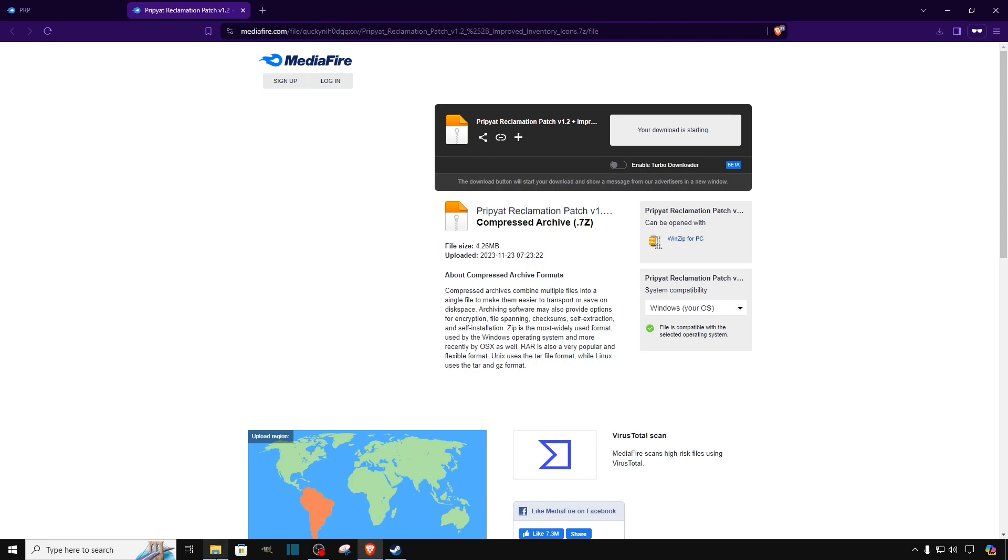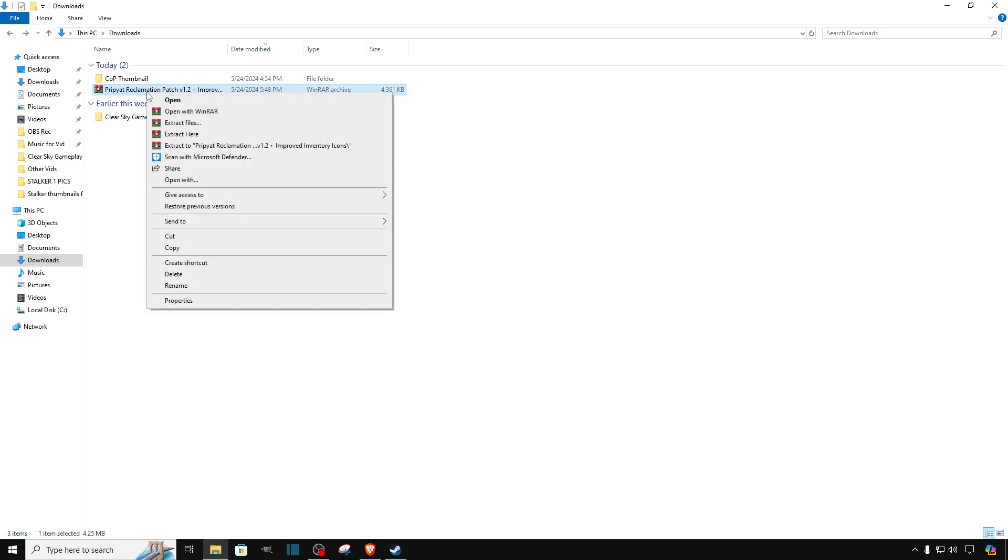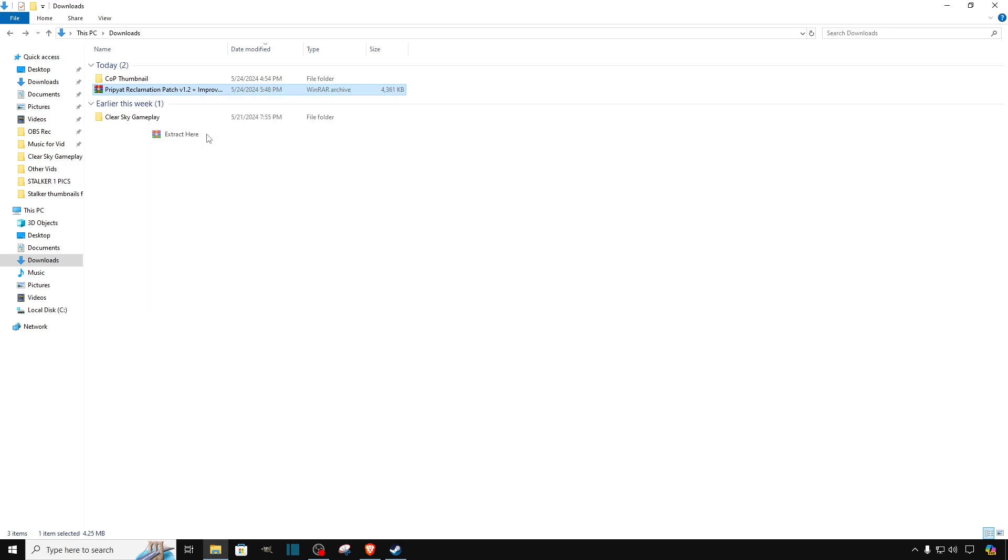Once you download the file, go back to where you save the file and over here we are going to extract with WinRAR the files we downloaded. So that's it.